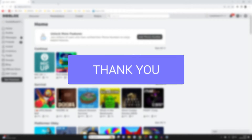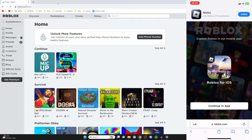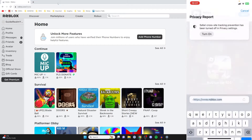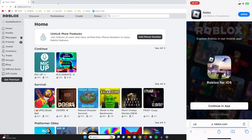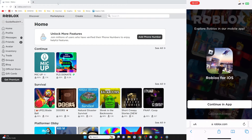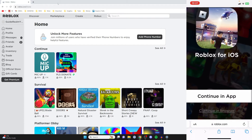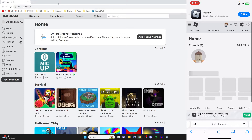Firstly you just need to head to the Roblox website on both your computer and your mobile device. Open up your browser and type in roblox.com. On your mobile device you'll need to tap on 'Continue in browser'.